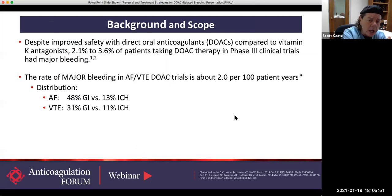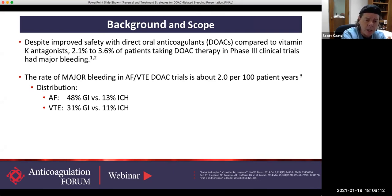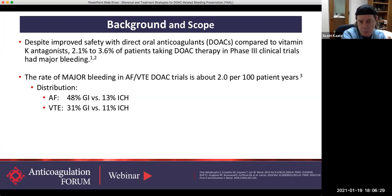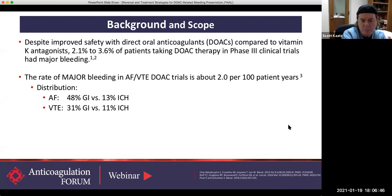Just as some background — not on the rapid resource itself, but to level set everyone — we know that the direct oral anticoagulants compared to vitamin K antagonists have a better bleeding profile. But still, we get about a 2.1 to 3.6% rate of bleeding when we look at the phase three trials, predominantly with atrial fibrillation and venous thromboembolic disease. So as a working number, you can use two to three percent per year as bleed rates. That distribution is predominantly GI bleeding versus intracranial hemorrhage.